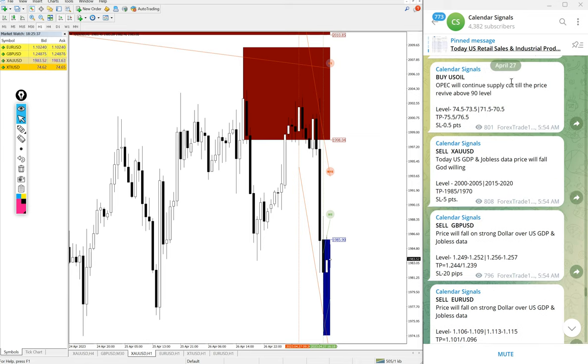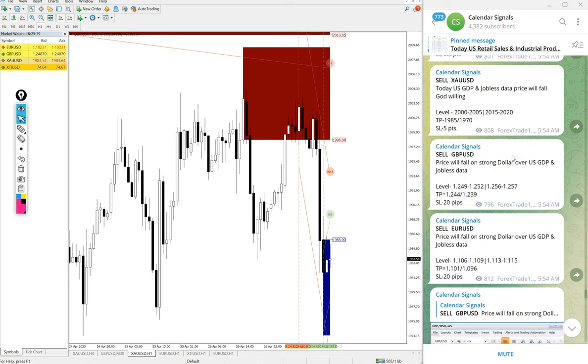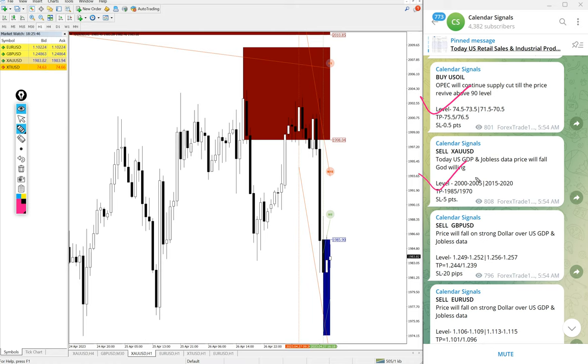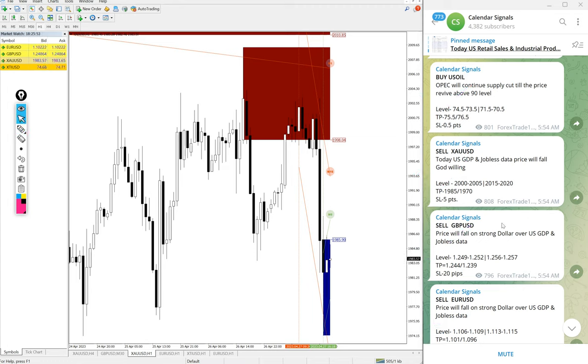April 27, you can see the date pop-up. Today we gave these following signals: buy US oil, sell XAUSD which is sell gold, sell GBPUSD, and sell EUR USD. These four signals we gave today, all these given signals.